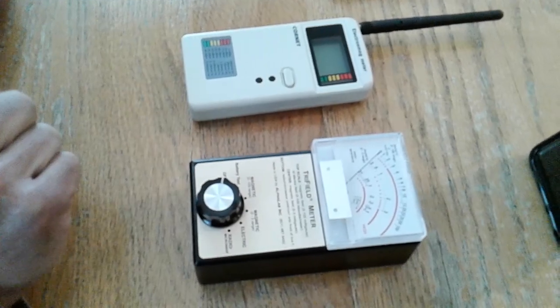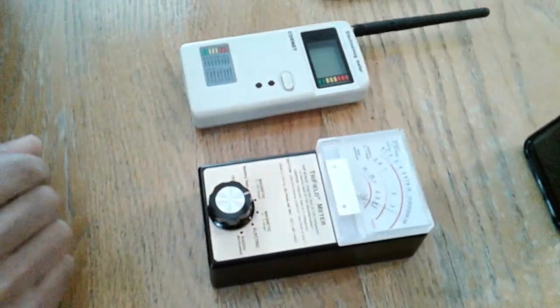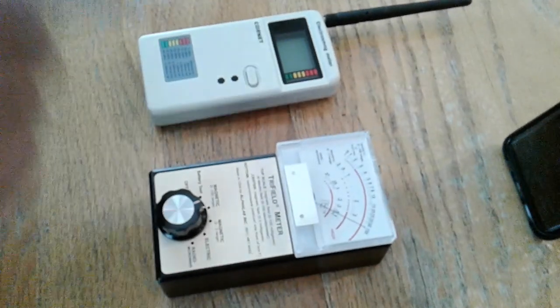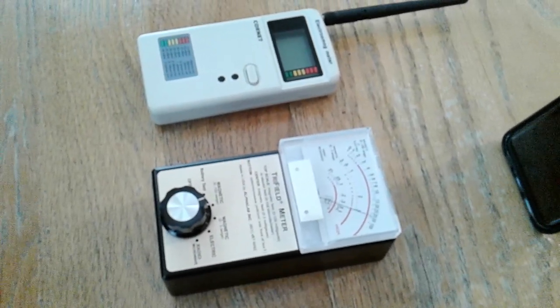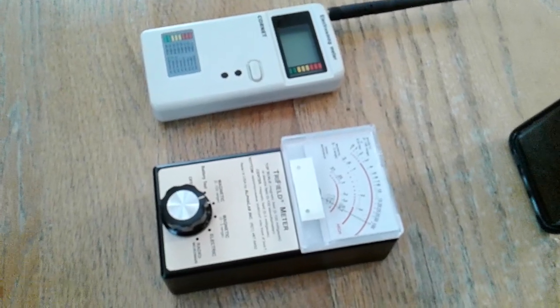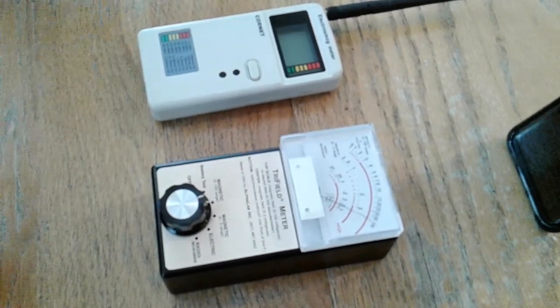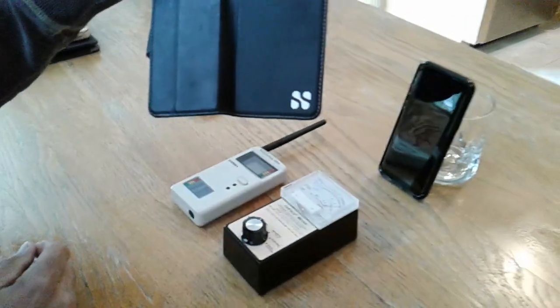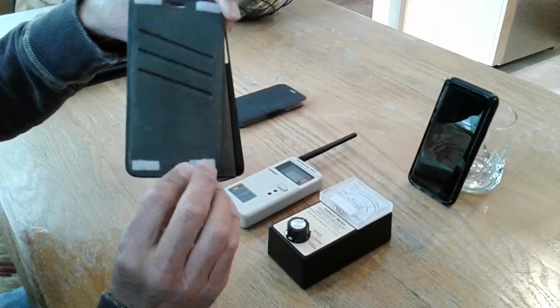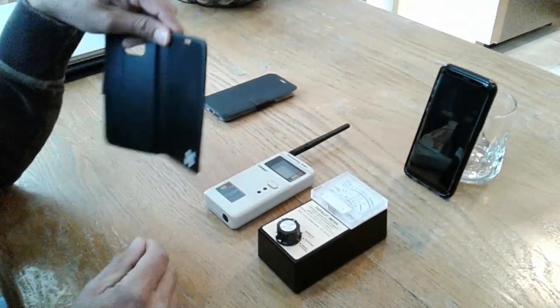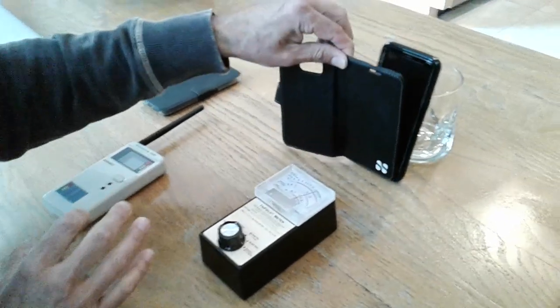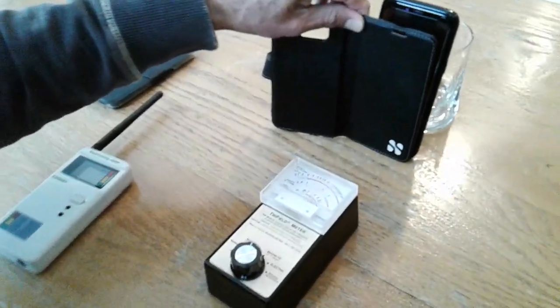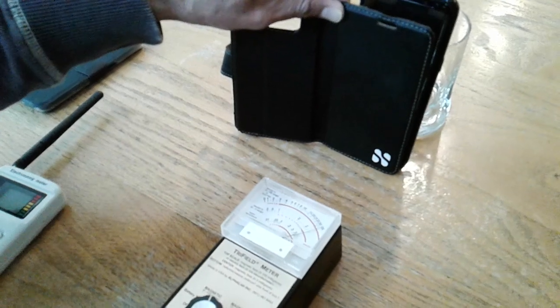We're going to go ahead and initially turn it on and set it to the magnetic 0 to 100 range, and you can see on the needle that it's at times pegging the meter. I'm going to go ahead and take the Safe Sleeve, and the front of the case is what contains the anti-radiation material. I'm going to put this in front of the phone and see if we get any reduction. So there is Safe Sleeve.